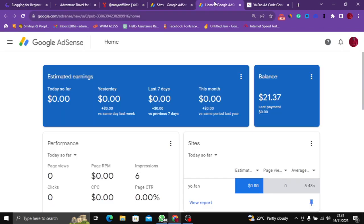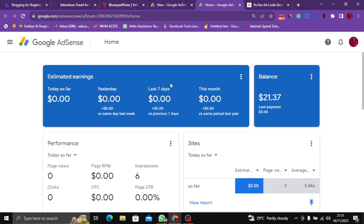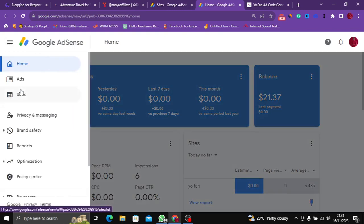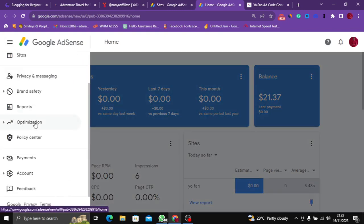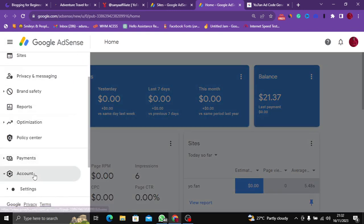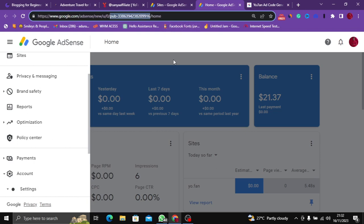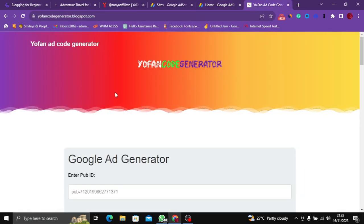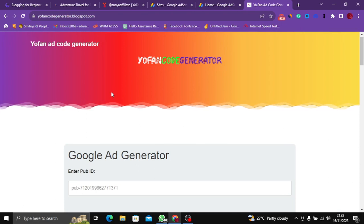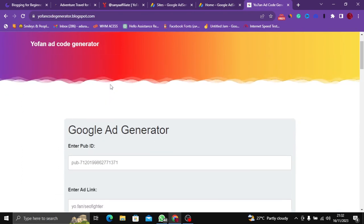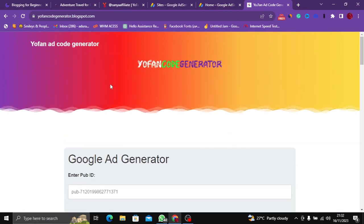To get the ad to show, first head over to your Google AdSense account and look for your publisher ID. I've found my publisher ID up here so I'm just going to copy it, then head over to the YoFan script generator.